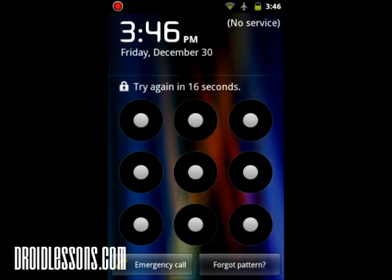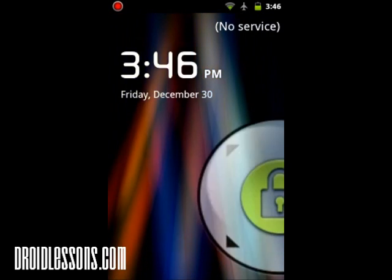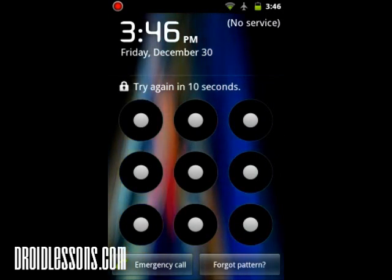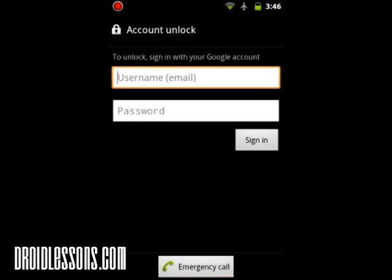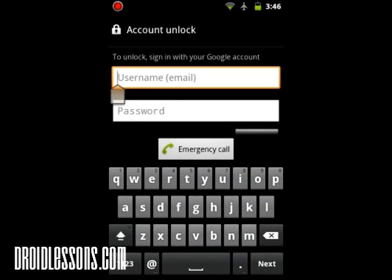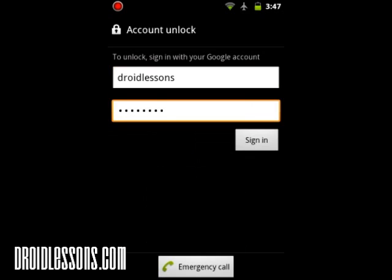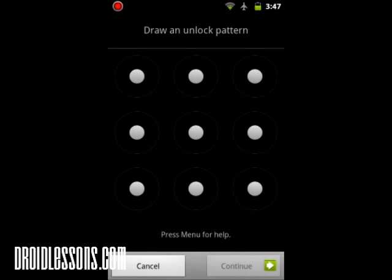What you'll notice is that now on the bottom right you'll see there's an option for 'Forgot Pattern.' I'm going to click that, and now even though I don't know the pattern to unlock it, I can type in my Google account username and password. Then you're going to want to click sign in, and now you'll see you have the option to draw a new unlock pattern.